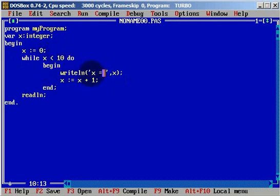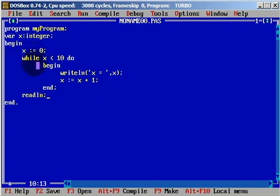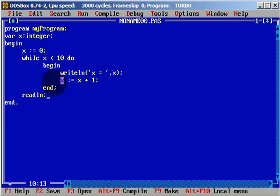It writes x equals to 0, then x changes to 1 and comes back again. x will be 1, and it will check: is 1 less than 10? Yes it is. So it writes x equals to 1. After that, we increase by 1 again. Is 2 less than 10? It is. And it writes 2.